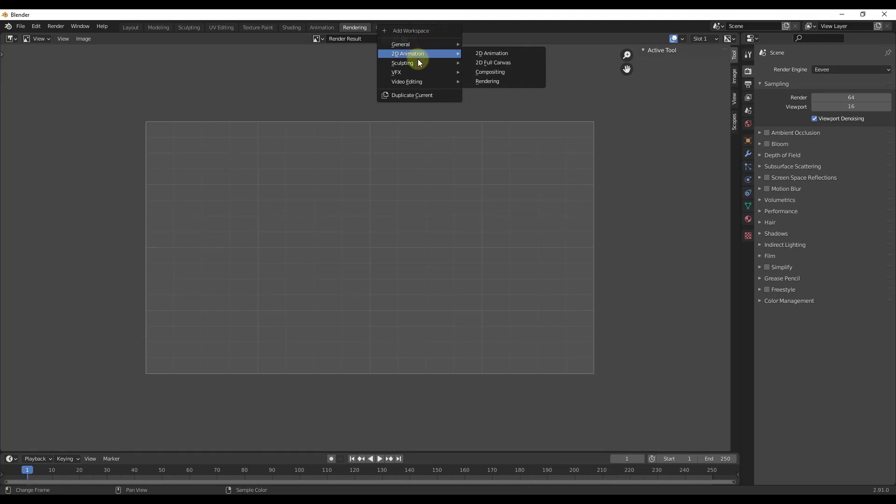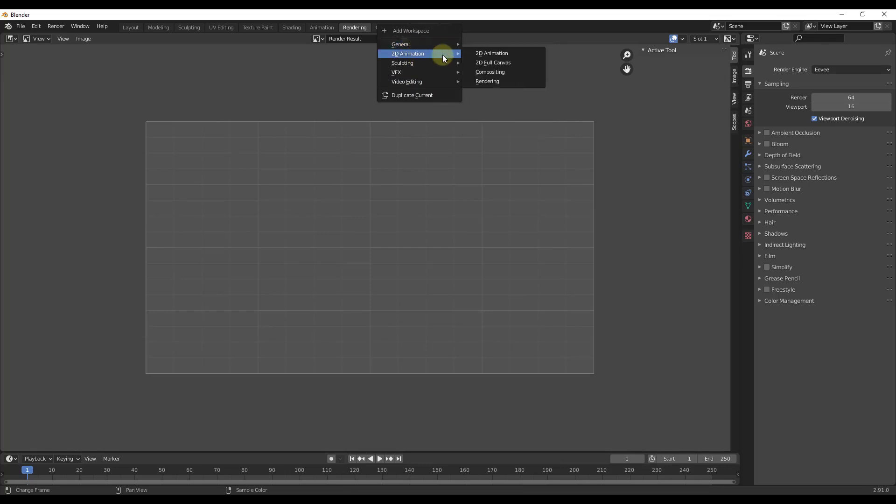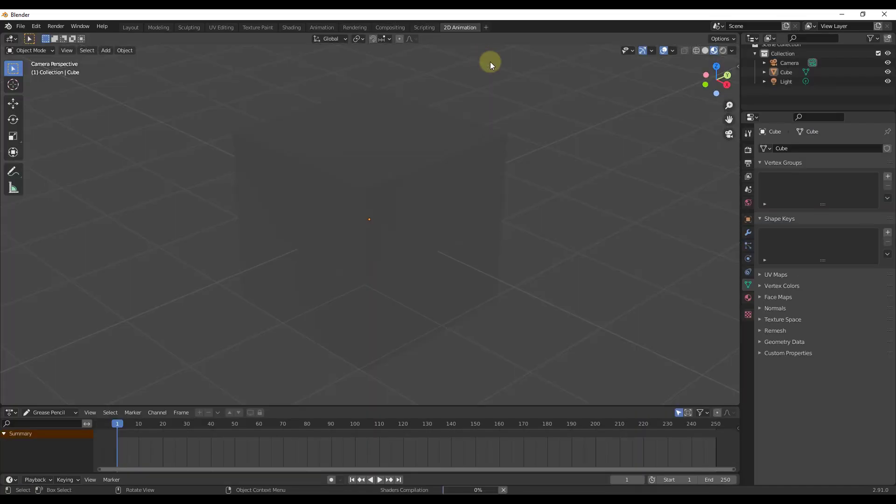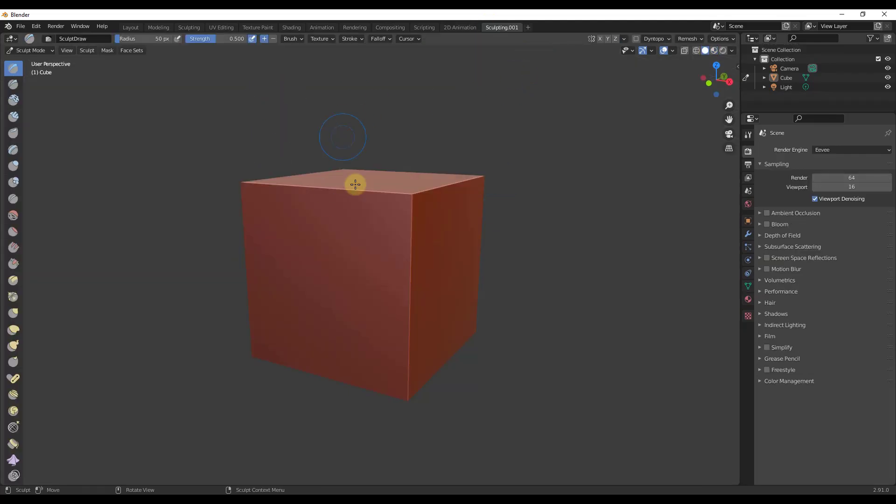And so if you look at all these drop downs, notice that there's already some built-in workspaces in here for different things, right? So for example, if you wanted to do 2D animation, you can add a window for that. You could add a sculpting window, a shading window, lots of different things.